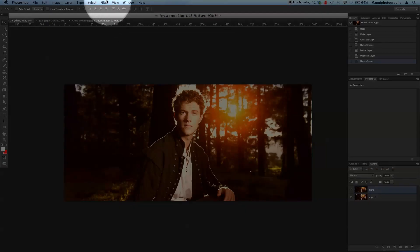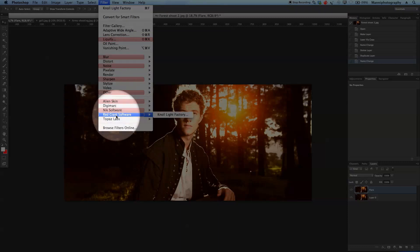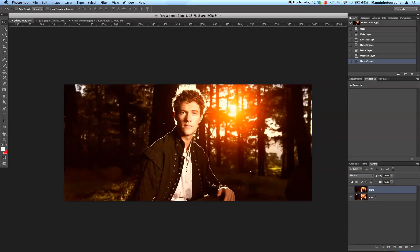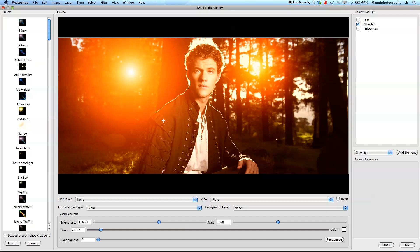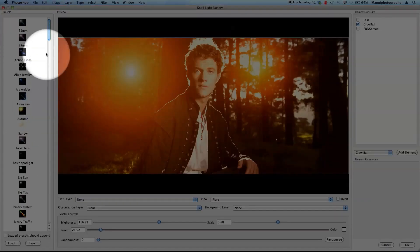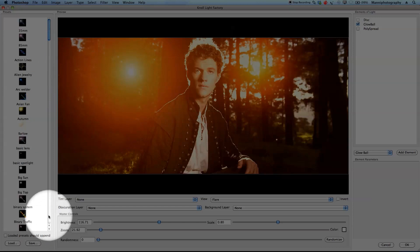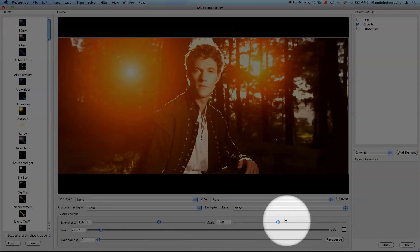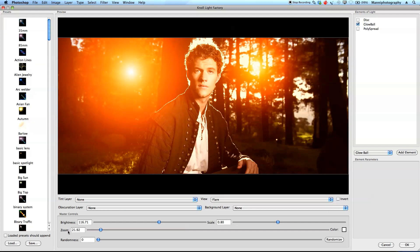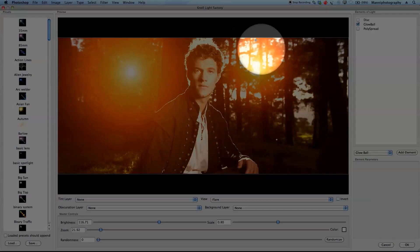Now I'll go to Filter and go all the way down to Red Giant Knoll Light Factory. The plugin has loaded. I won't cover every single slider, but I want to show you some effects and talk about the flares. Down here you have loads of options to make it brighter, zoom in, make the flare look more random, and scale it.